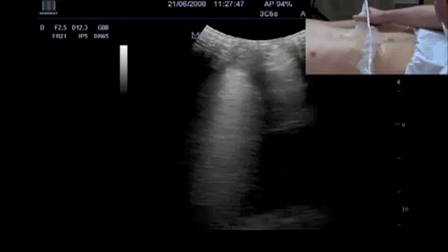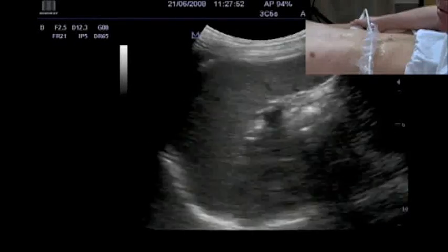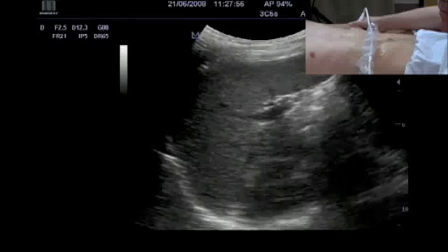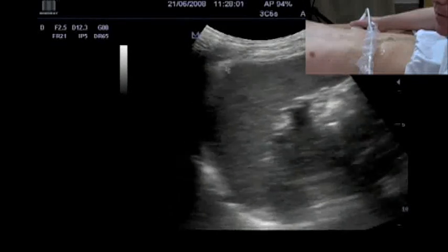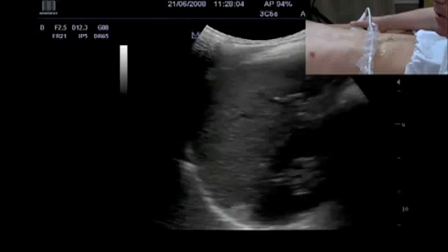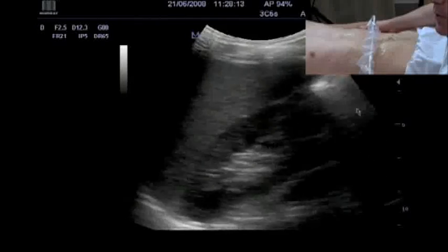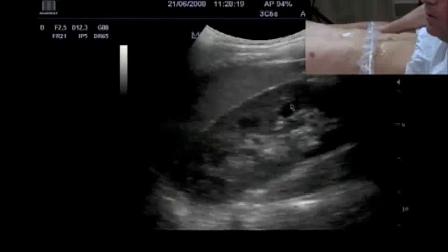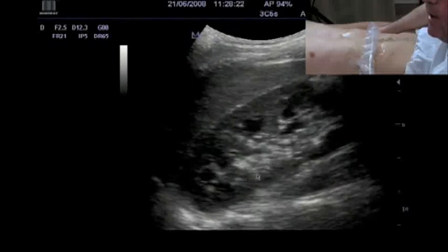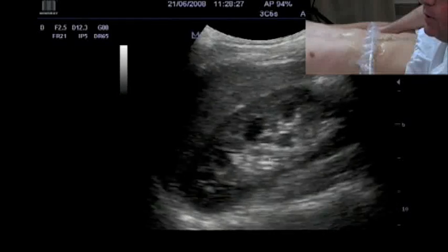Now we move to the left intercostal sections, or the left coronal plane, and we visualize the spleen. This is the spleen, here we have the diaphragm, and the left kidney, which is always somewhat hidden between the costal shadows. Also visible is the renal parenchyma, the different papillae, and the sinus renalis.